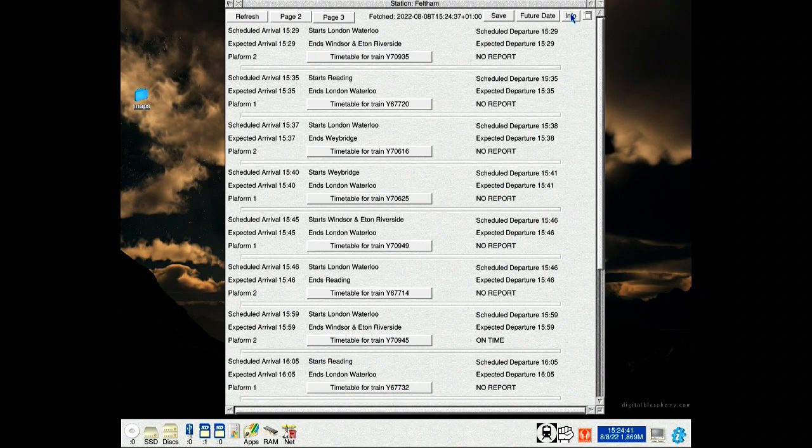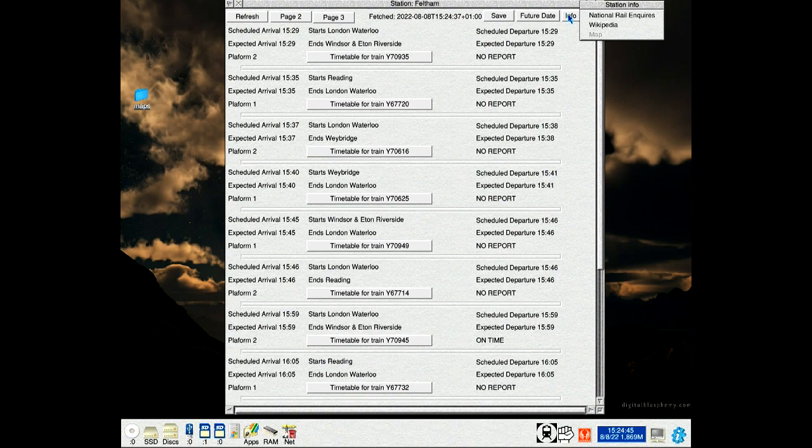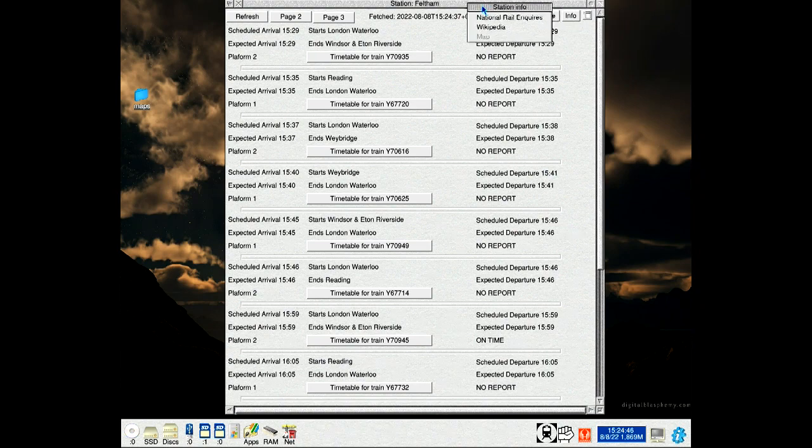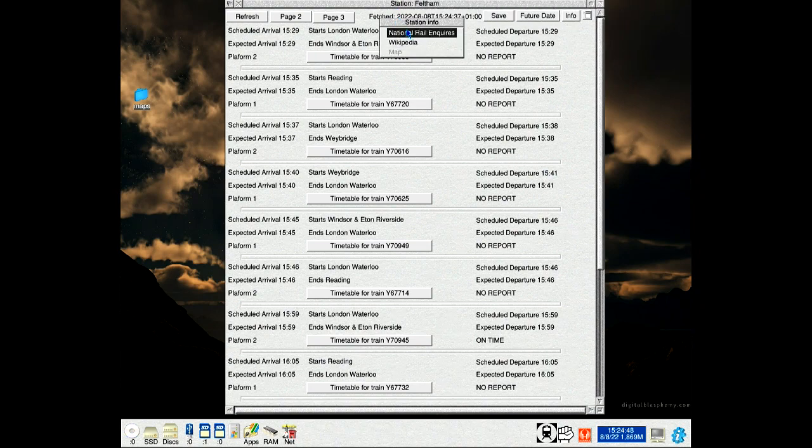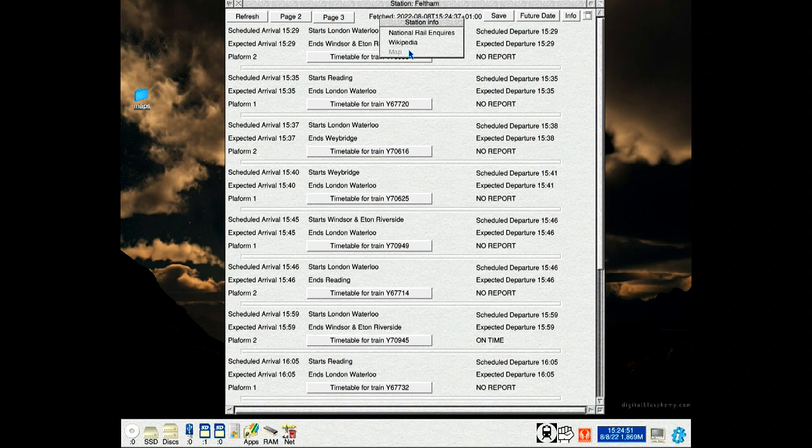The map button has been replaced by a button called Info. What that does is bring up a menu. We've got National Rail website, Wikipedia, and a map option, which depends on whether Nomad Town has been seen. It might not be seen at the moment, it's been greyed out.